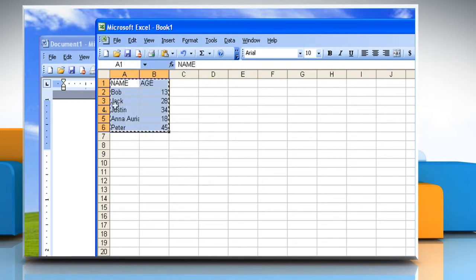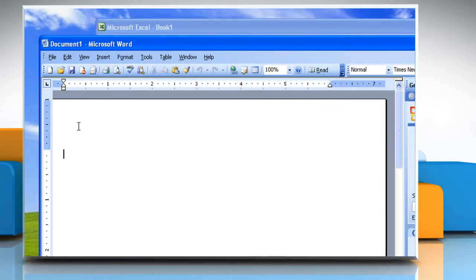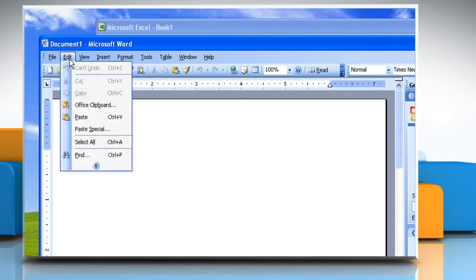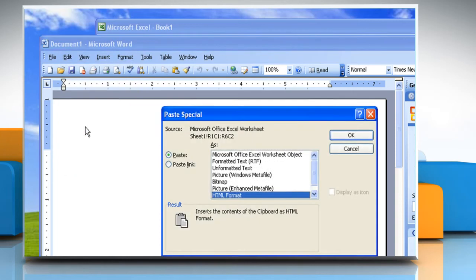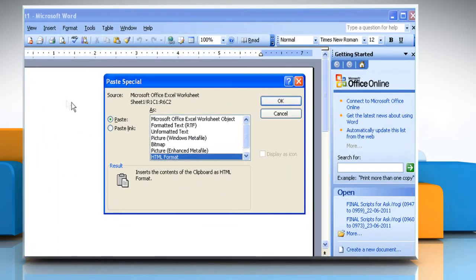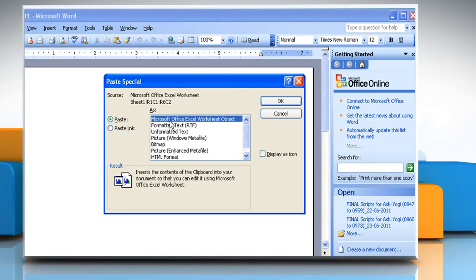Switch to the Word document and then click where you want the information to appear. On the Edit menu, click Paste Special. In the As box, click the entry with the word Object in its name. To create an embedded object, click Paste.